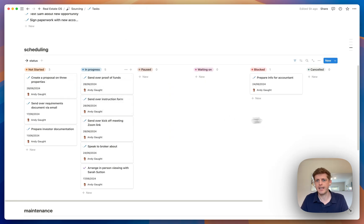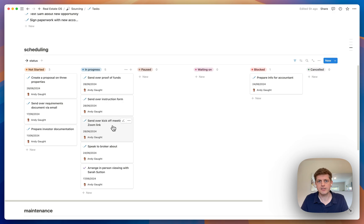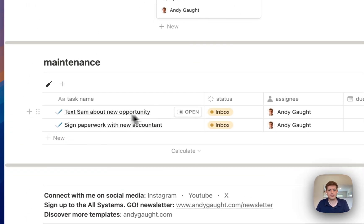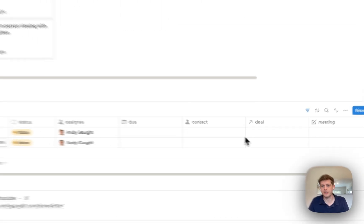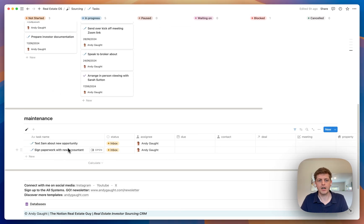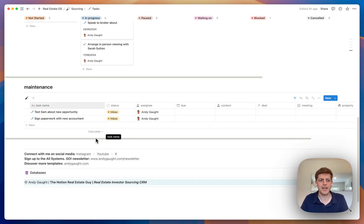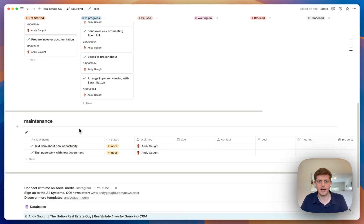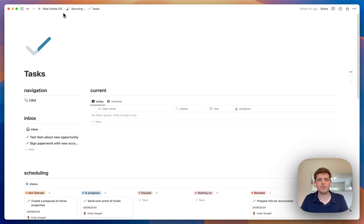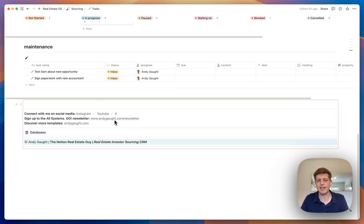Once you've had that meeting, mark it complete and add it to your diary — it's all connected and saves your time. Completed tasks then move into 'pause', 'waiting on', or 'complete'. Under maintenance you can see any tasks that need information added. And that is the real estate investor sourcing CRM — go and grab it, and if you need any help jump into my socials underneath and let me know how you're getting on.